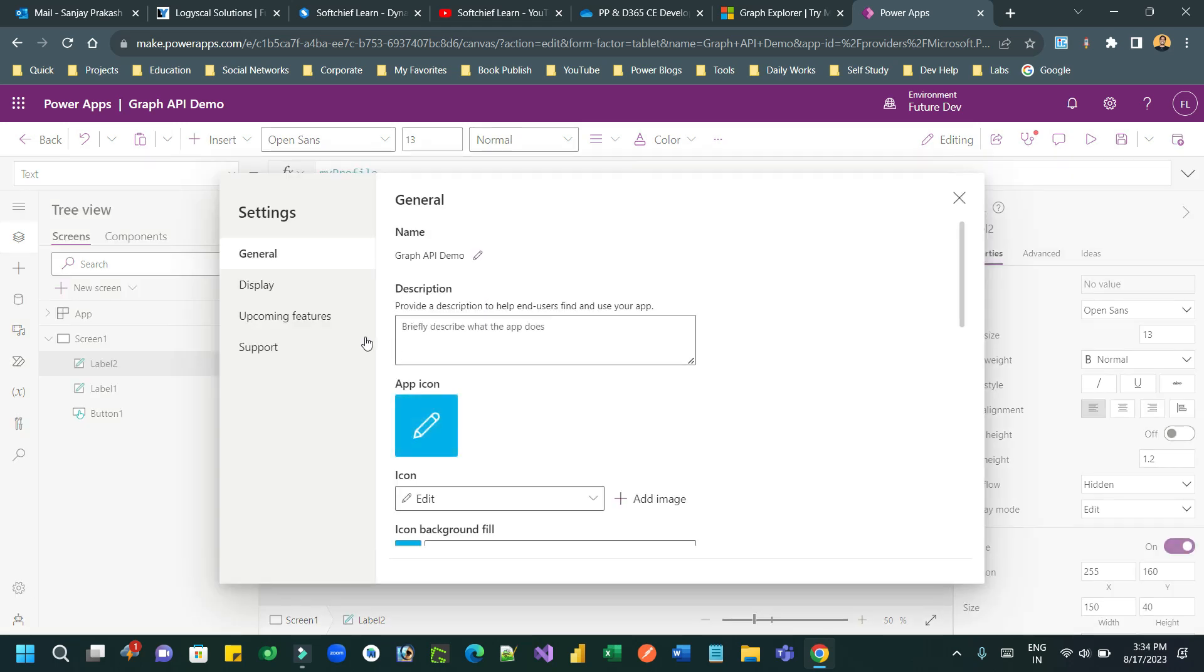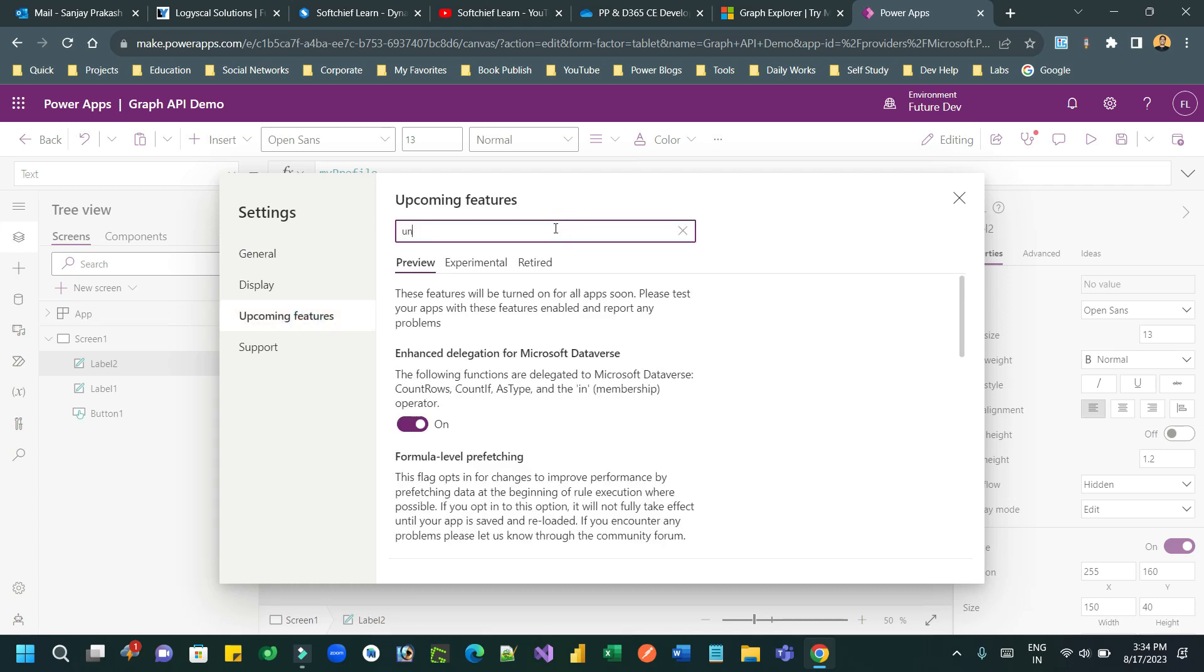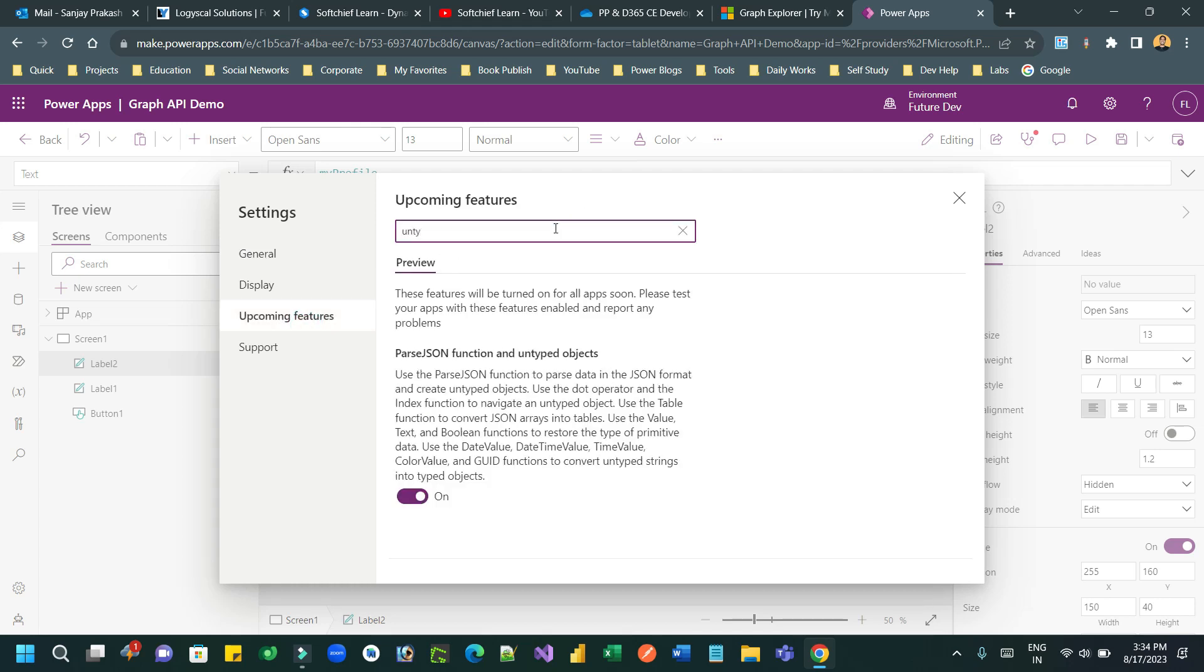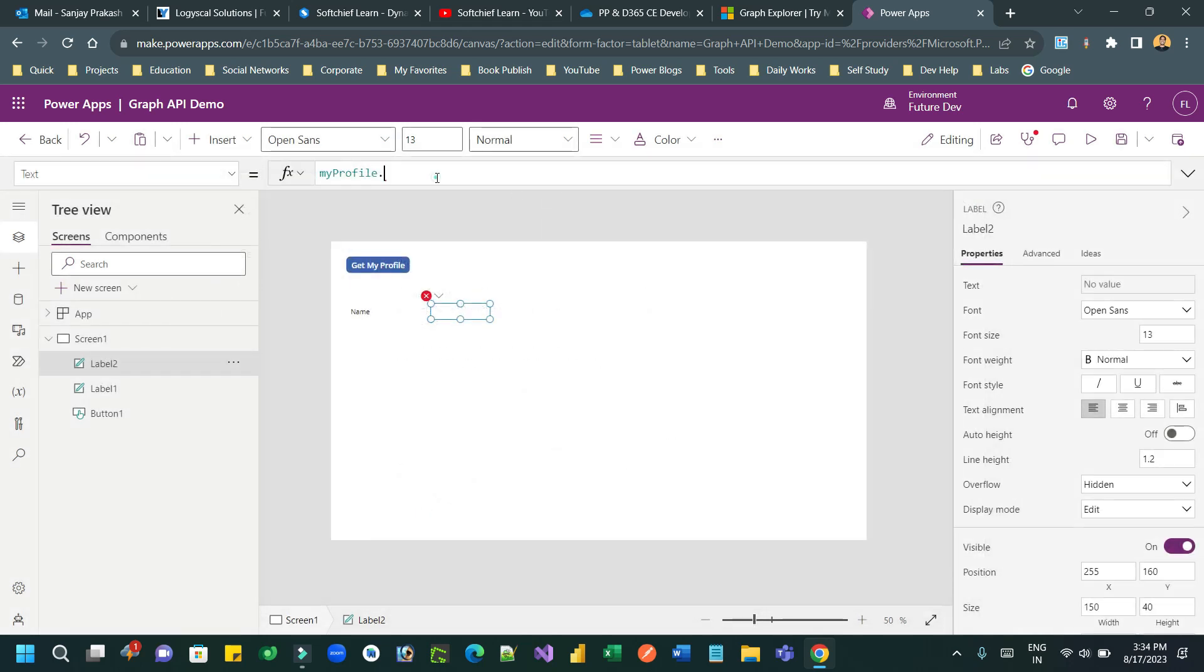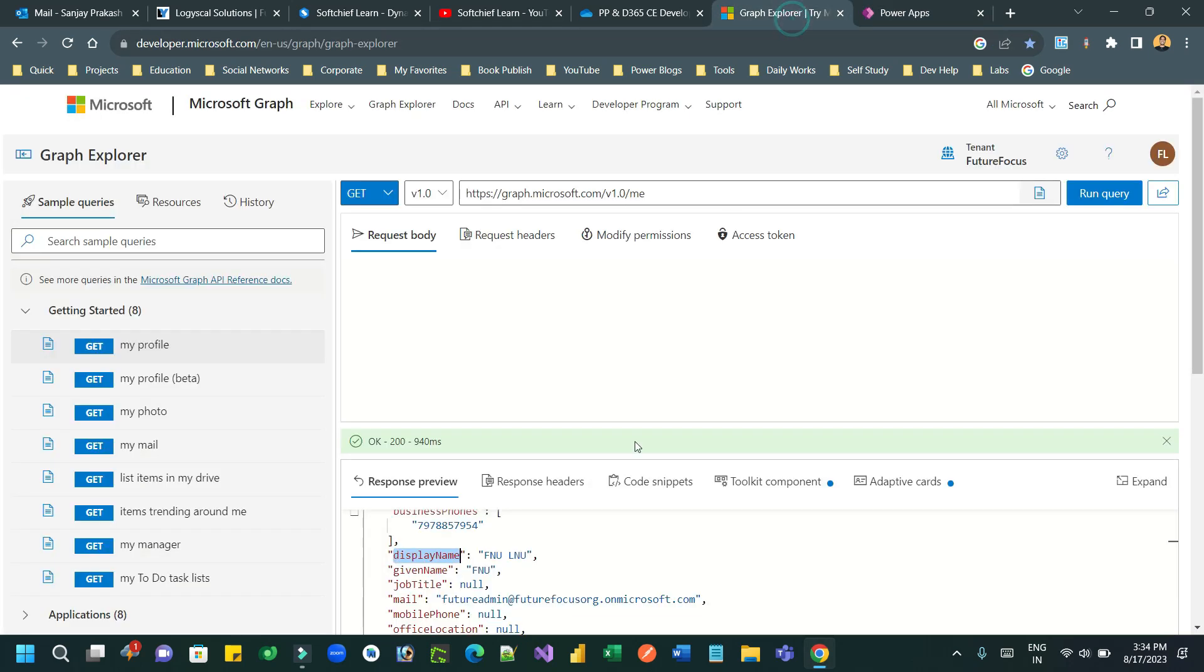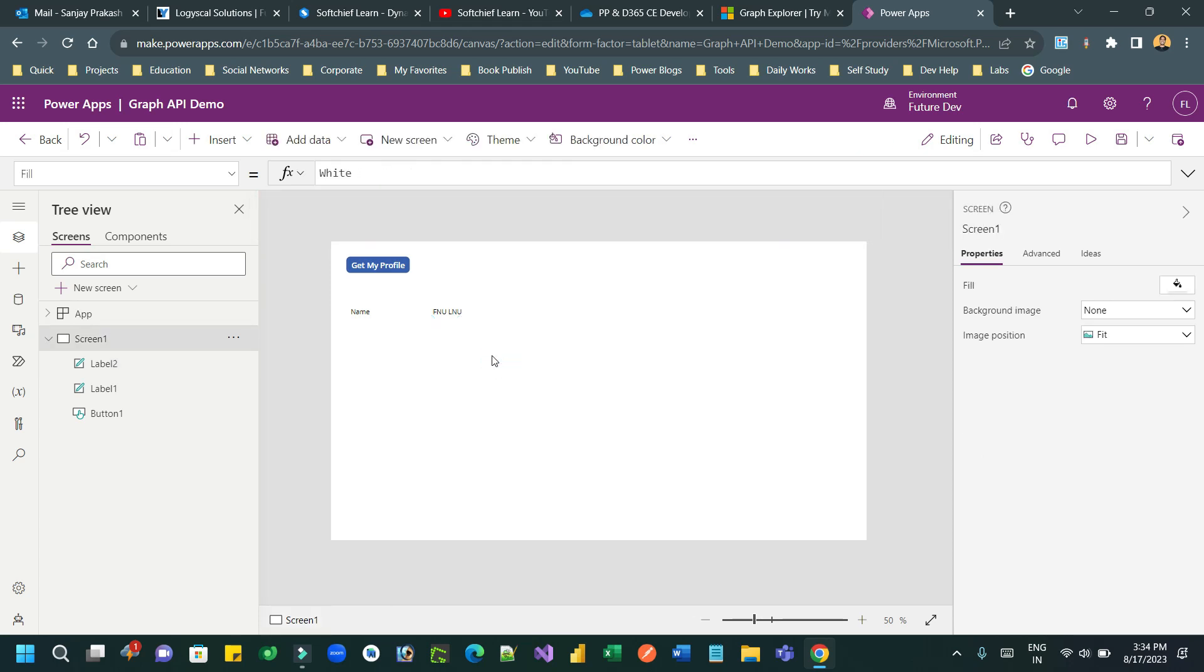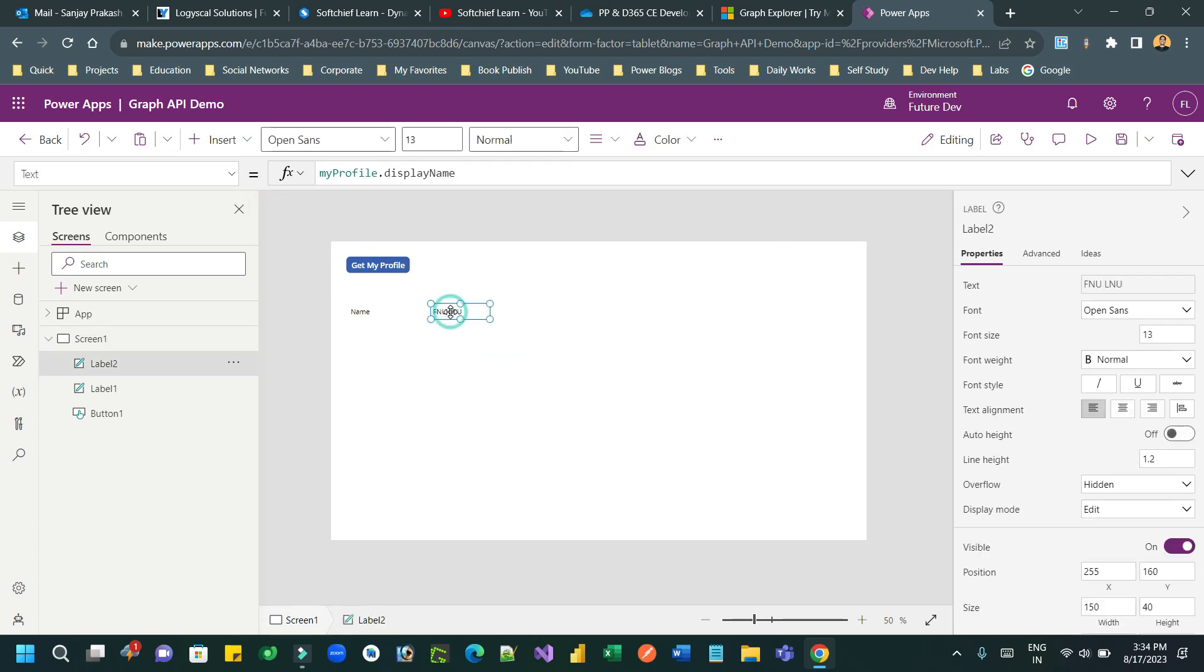Normally what happens, this unidentified data type is actually supported by untyped object and you have to enable this feature using the settings. Once it is enabled, you can use the properties of this untyped object and it will return data. Now if you use the property in the response, display name for example, it will display the value of that display name property. You see guys, this is now returning data.